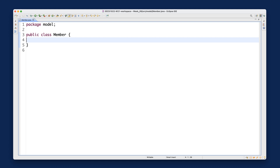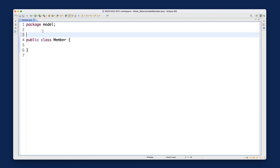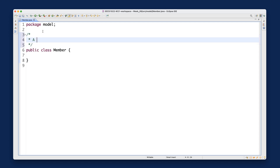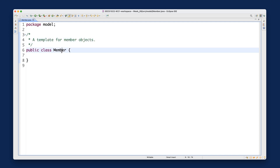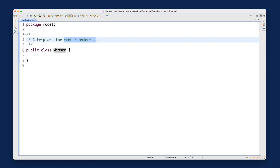Let's now build our Member class. A class is like a template — you can create objects as instances from a particular class, and the class will define exactly how each object looks when you create it at runtime. Think of it this way: a single Member template can allow you to create multiple Member objects at runtime. That's the key difference between a class and objects.